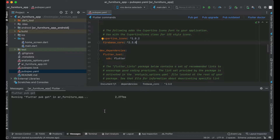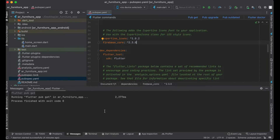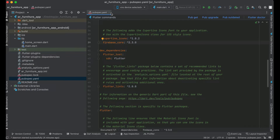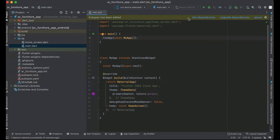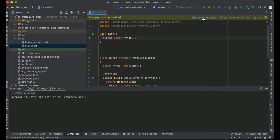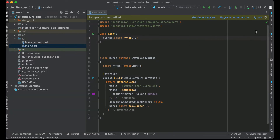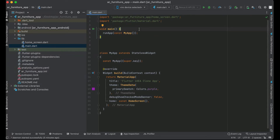Later, when we use Firestore and Cloud Storage we will add those dependencies too. For now we are just initializing Firebase to check if the connection is successful. When the exit code is zero it means firebase_core has been installed successfully. Come back to main.dart and click 'Get dependencies' if prompted.